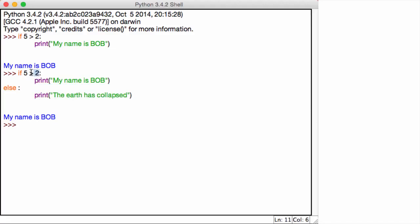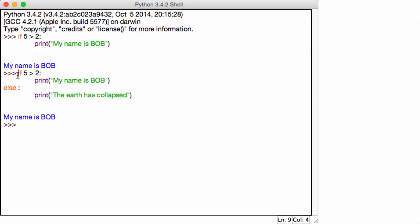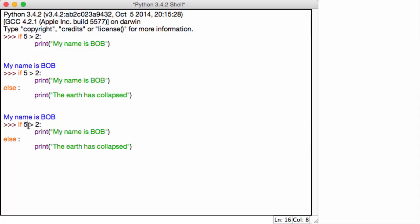However, if this 5 greater than 2 or this condition is false, then we go straight to else and see what the print statement is. Now let's go ahead and execute the else statement. If 2 is greater than 5, print my name is Bob, else print the earth has collapsed. The earth has collapsed. Fantastic.